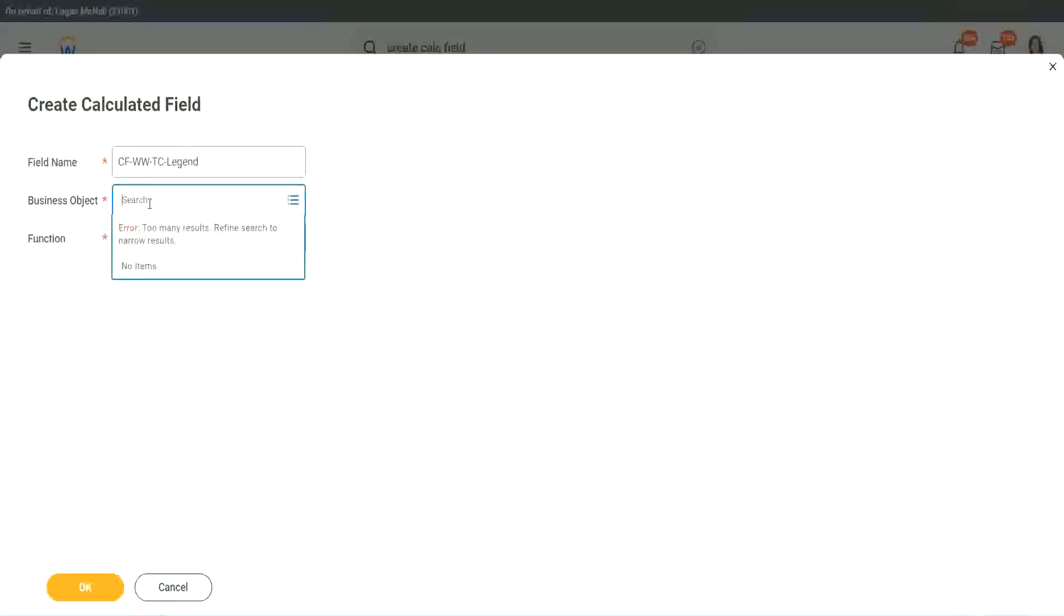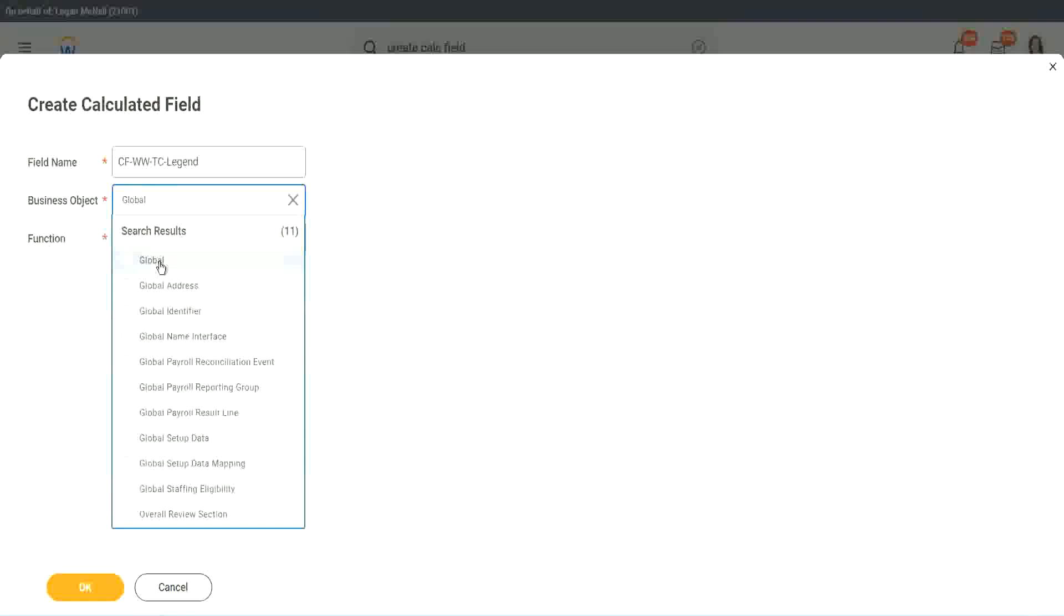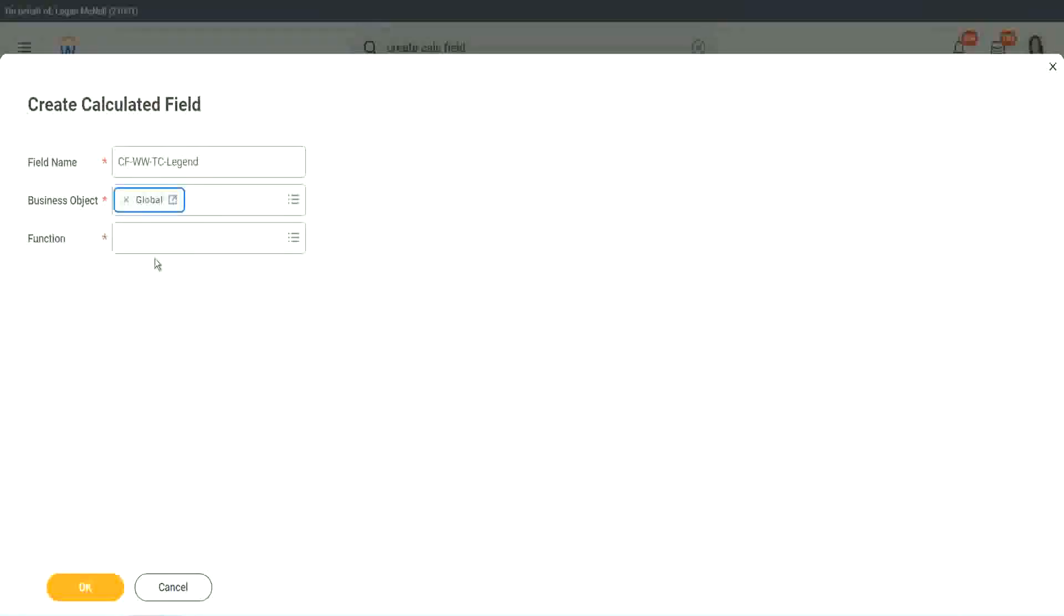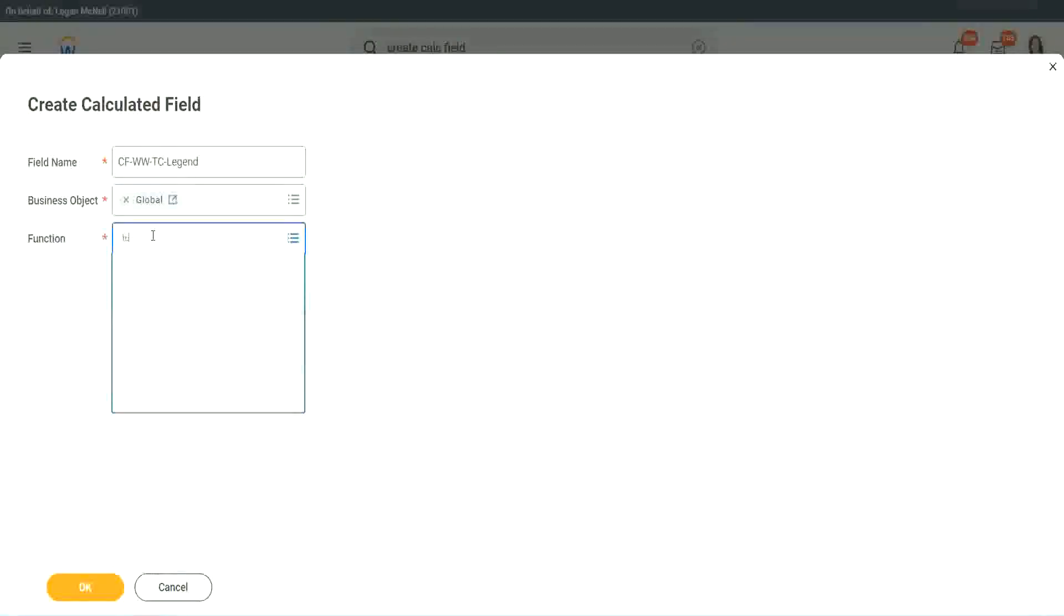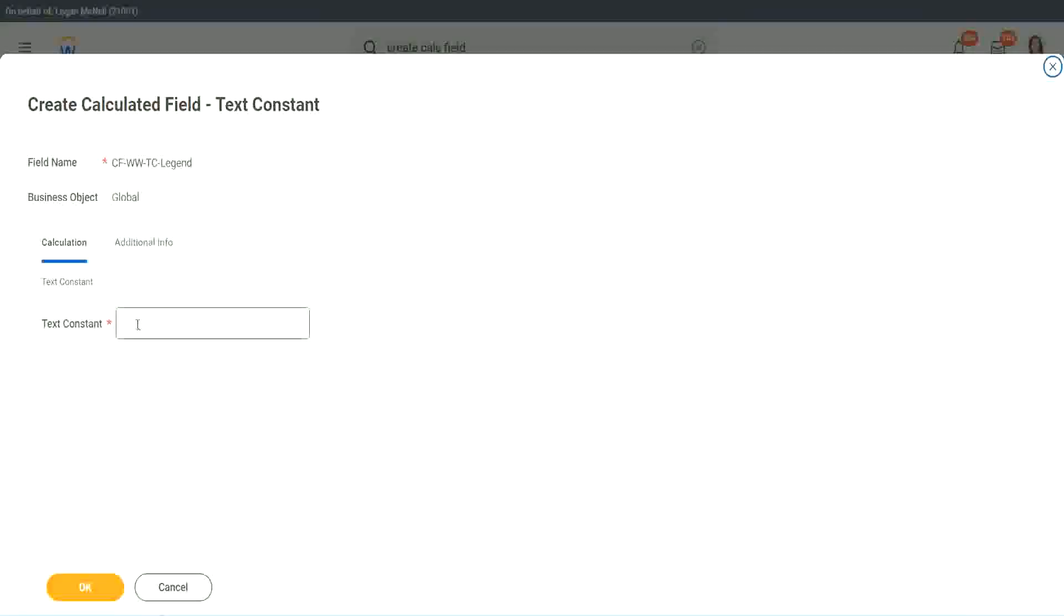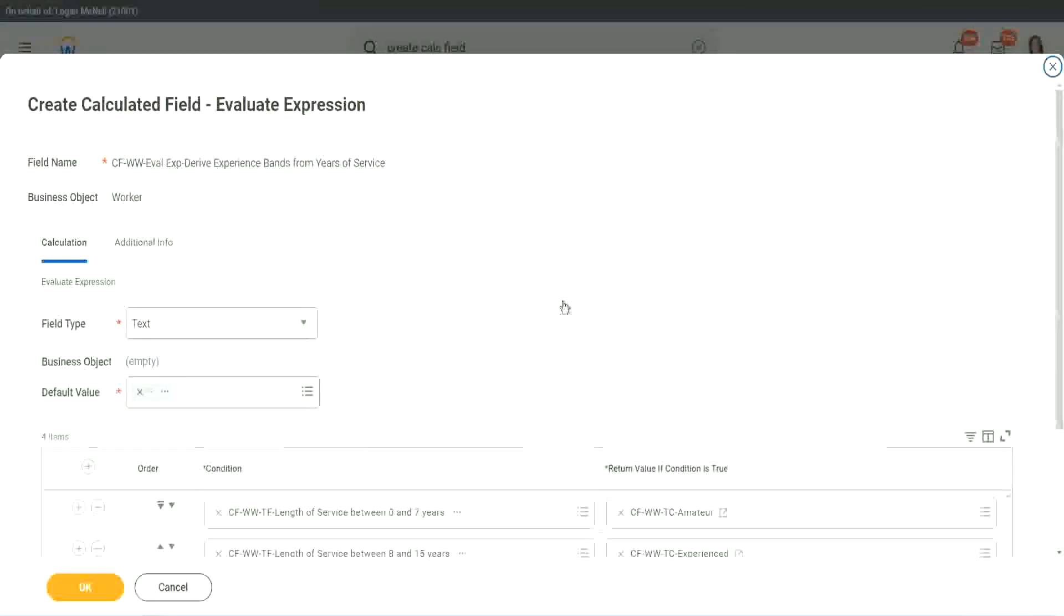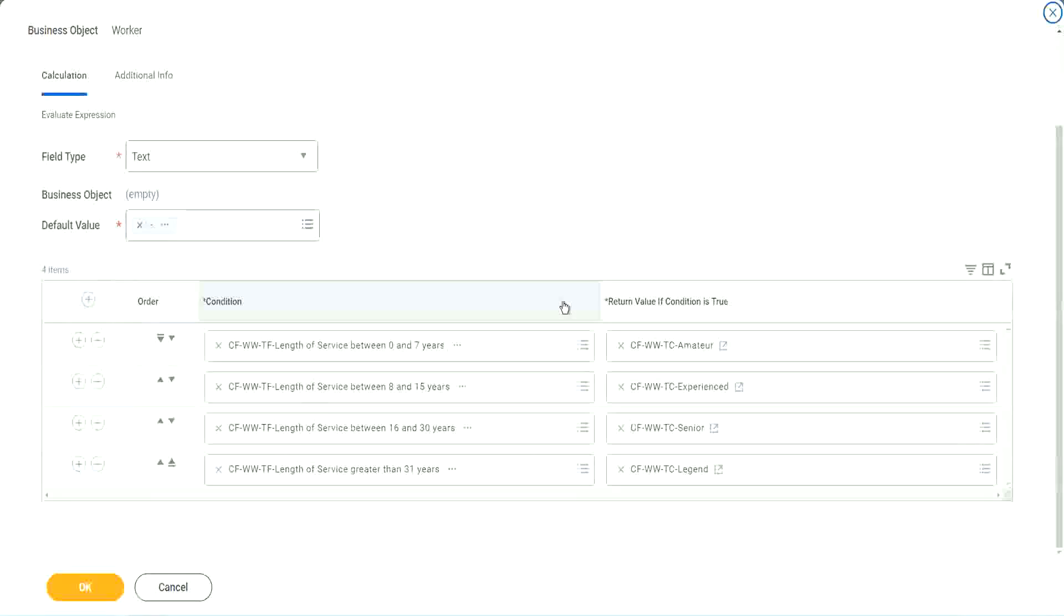So instead of senior, we will call it a legend. This object is global. Function is text constant. And here we are going to use legend. That's it. We are done.